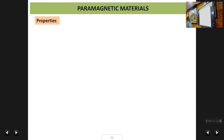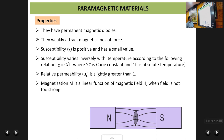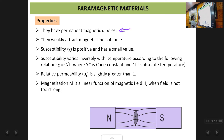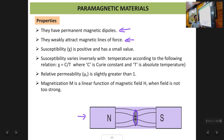A few properties of paramagnetic materials: they have permanent magnetic dipoles — even in the absence of a magnetic field, every individual atom has a small magnetic dipole because of the one unpaired electron remaining in one of its orbitals. They are weakly attracted by magnetic lines of force. When you place a paramagnetic material in a magnetic field, the magnetic lines of force are pulled weakly into the material.